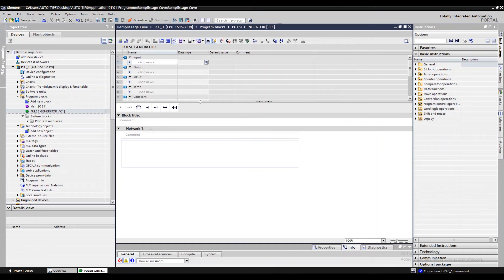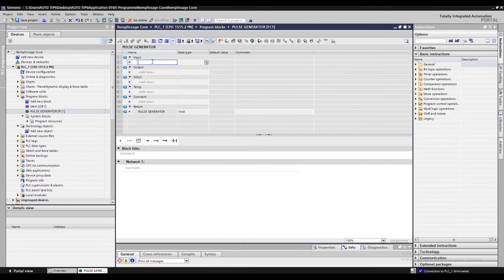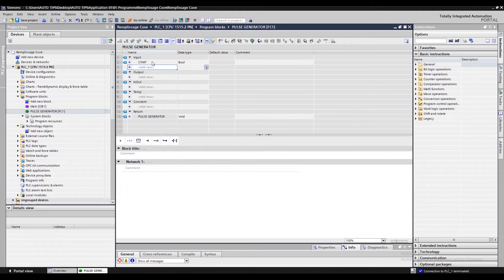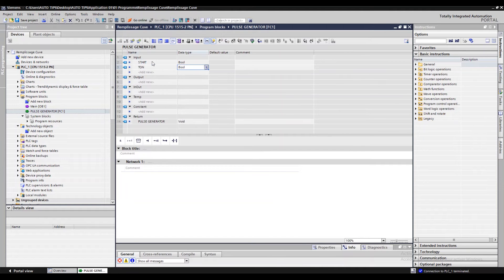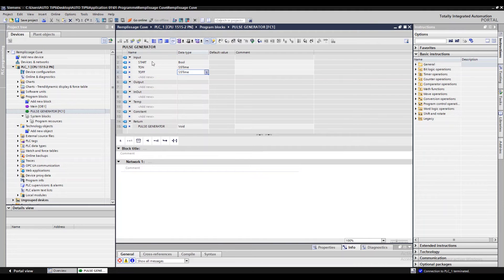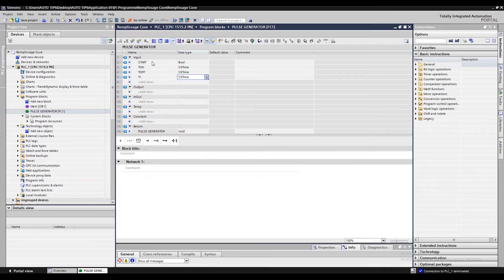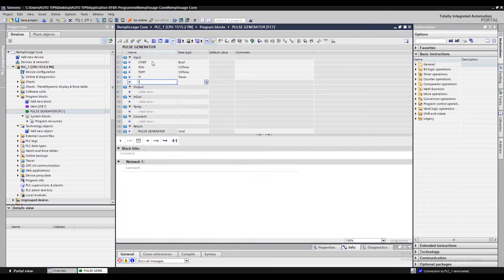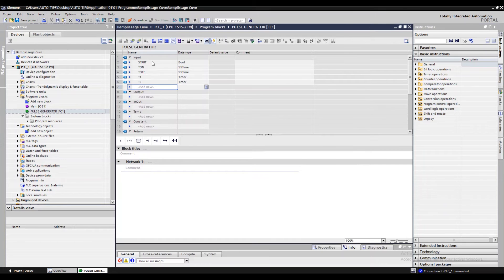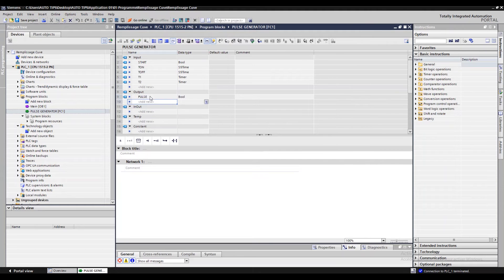Now we create the inputs and outputs. We need a Boolean input for start to generate the pulse, TON timer inputs for the set point of time on and time off for our pulse. We also need TON timers for time on and time off — they are useful because we can use this function many times, so we must change the timer for every call. And we need a Boolean output for the pulse.